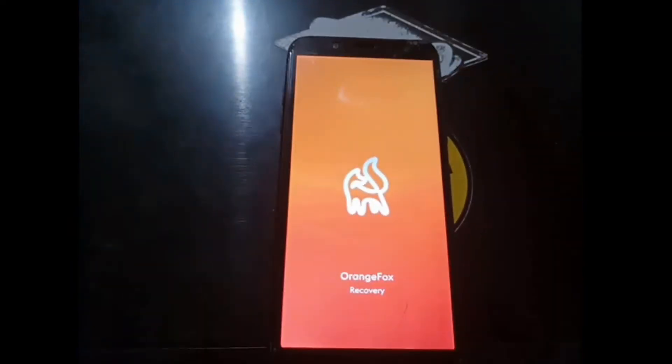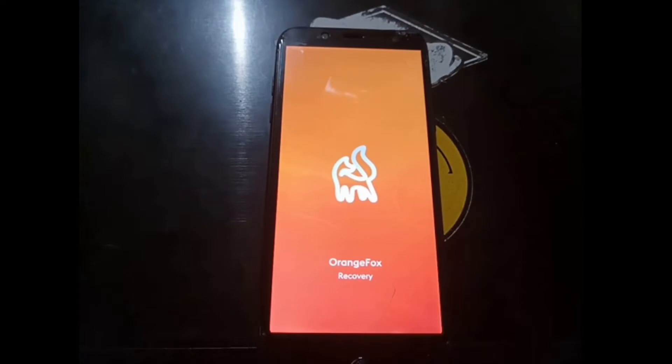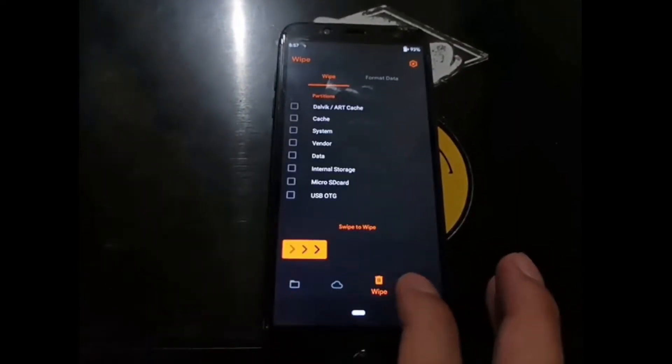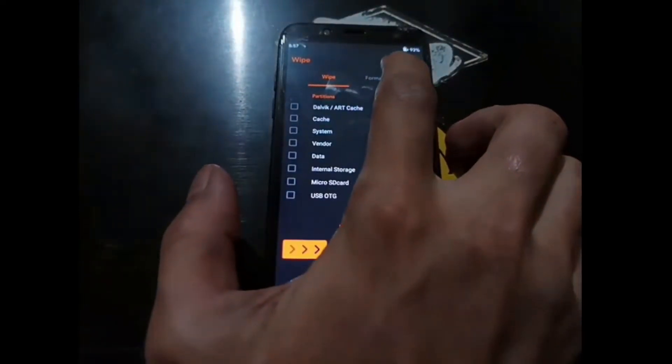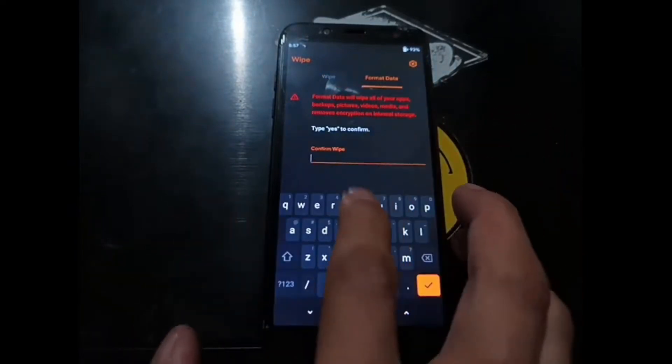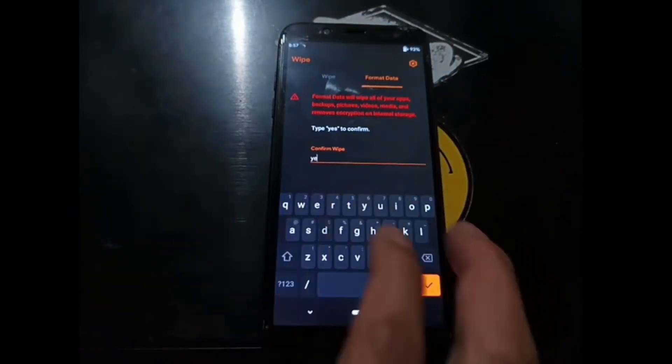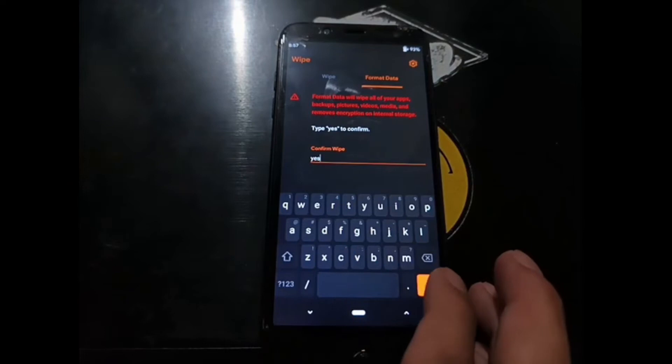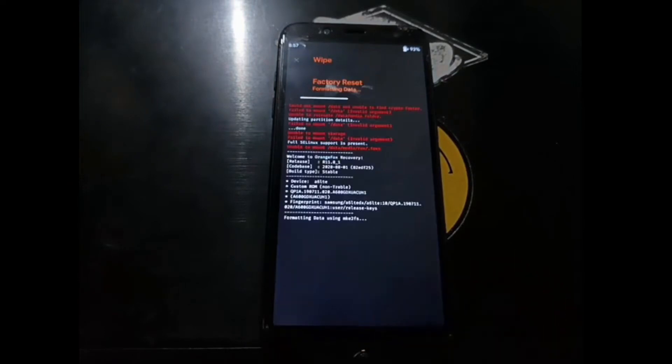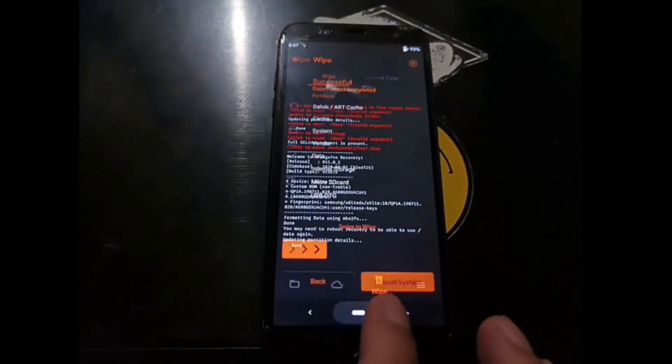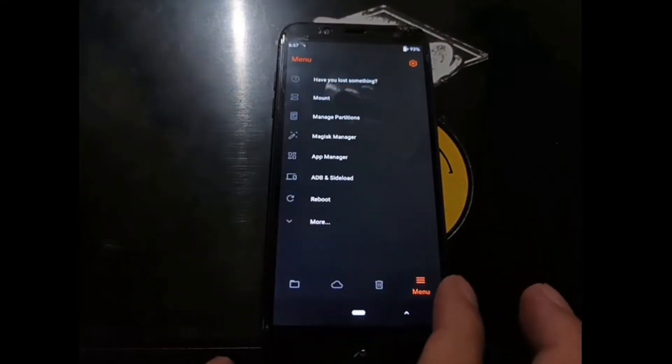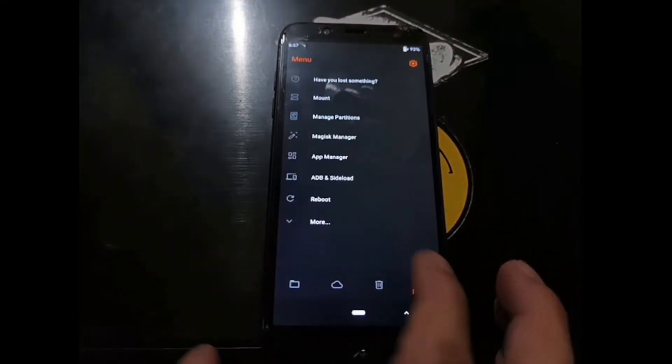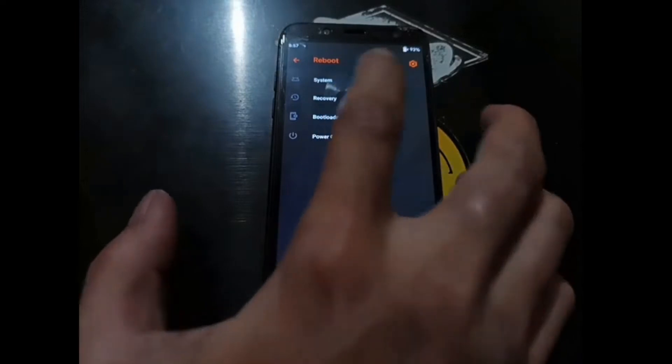Now we are in the custom recovery. As usual, the first thing we need to do is format the phone, format internal storage. So go to the wipe menu right here, go to format data, tap tap yes, and hit OK. Hit the home button and go to the menu, select reboot and recovery.